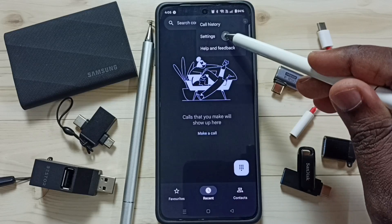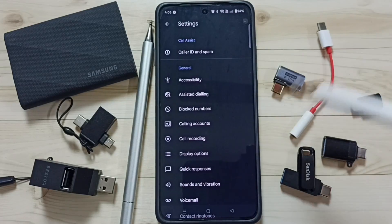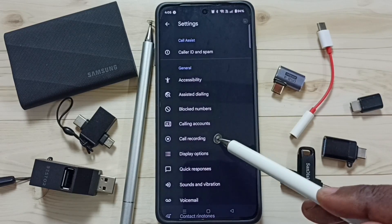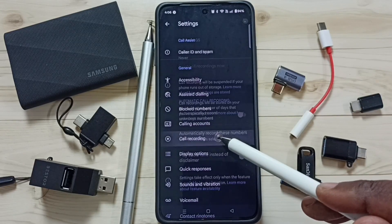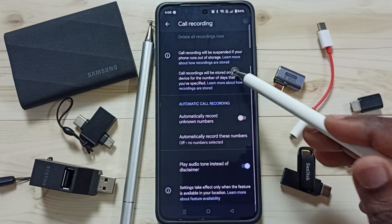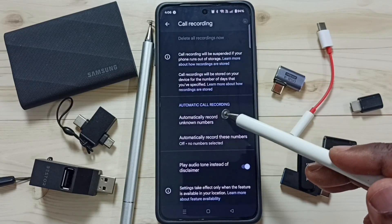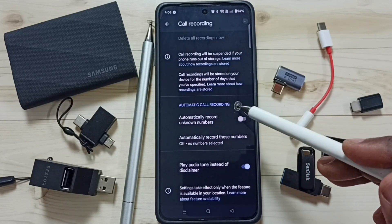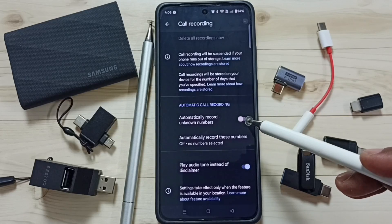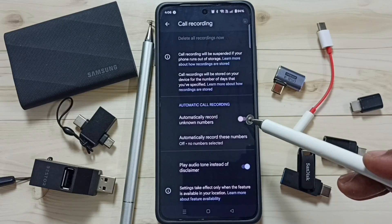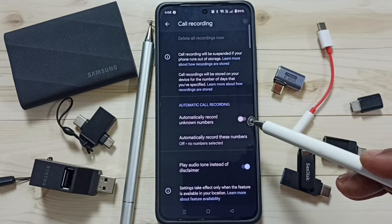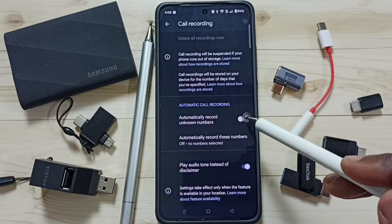Go to Settings, tap here, then tap on Call Recording. Here you can see the automatic call recording options. If you want to automatically record all unknown numbers, you can enable this option.